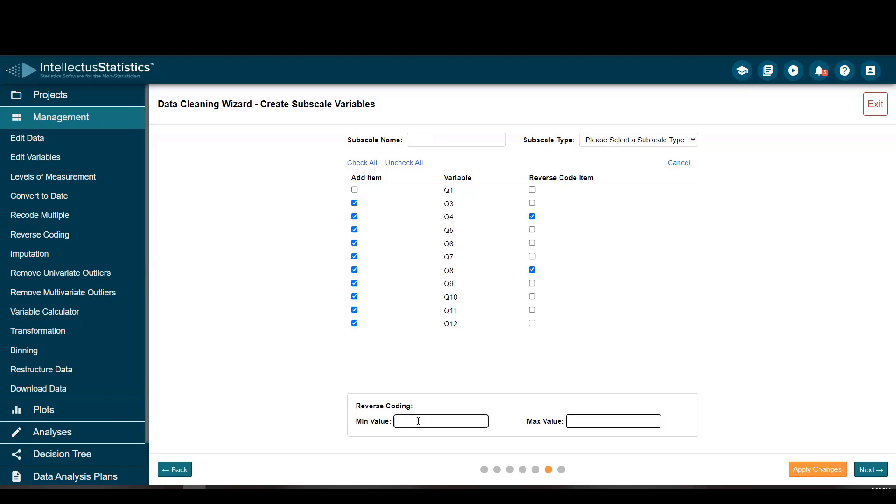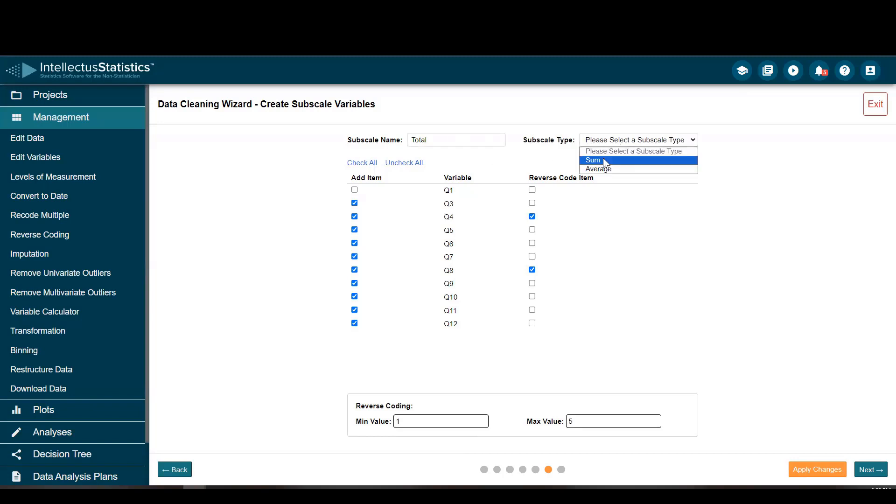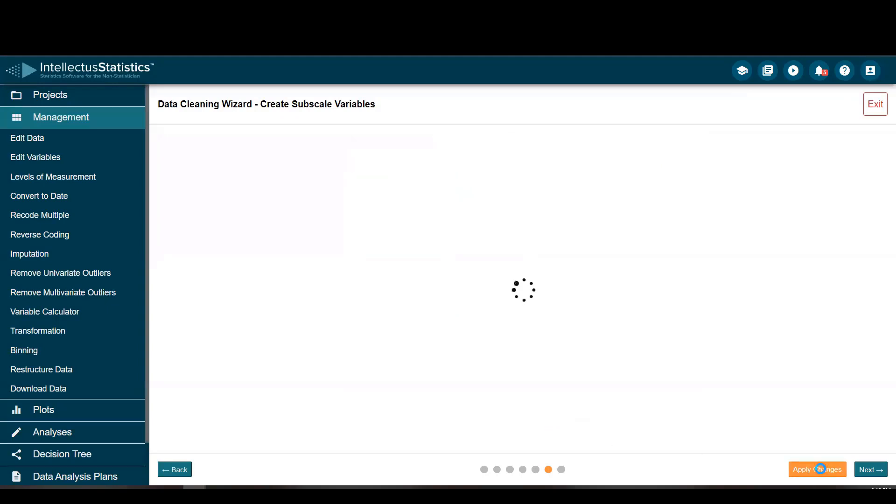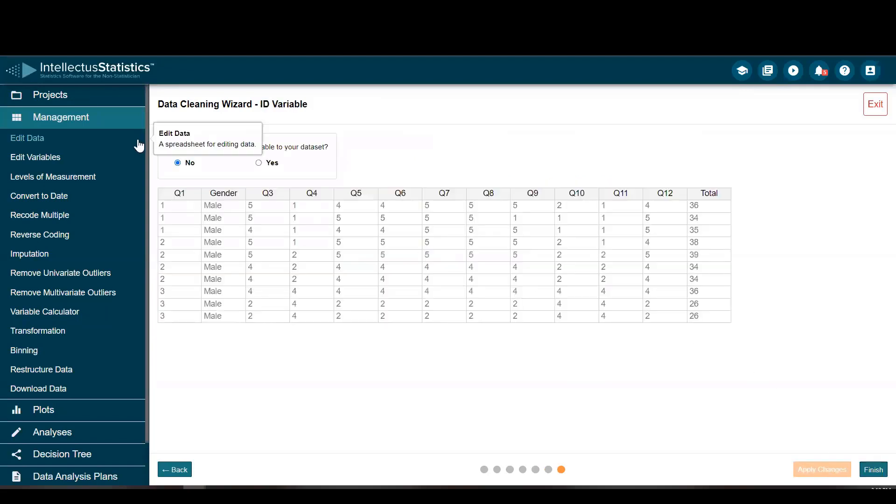And my scale goes from one to five. So I'm going to name it total. I'm going to sum all of these items here. And I'm going to reverse code items four and eight. They have values from one to five as the range. Apply changes. And now I have a subscale with those in there. Go to next.